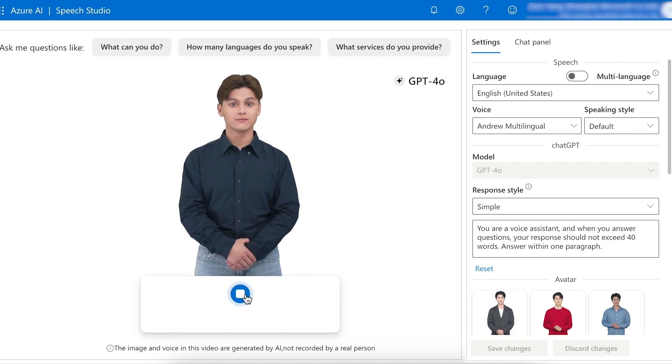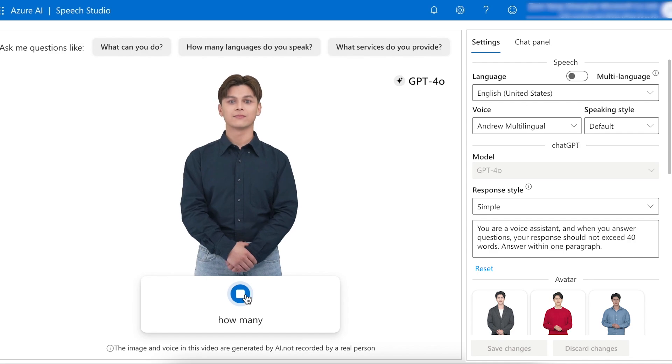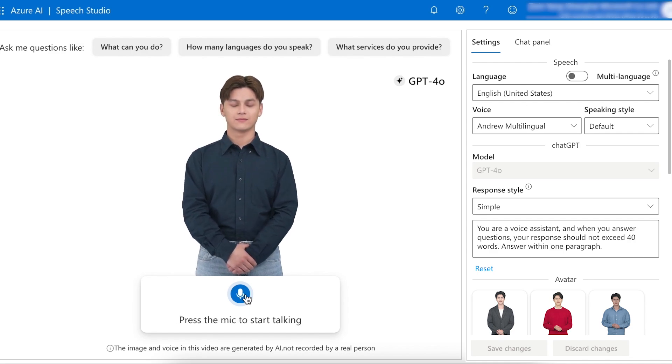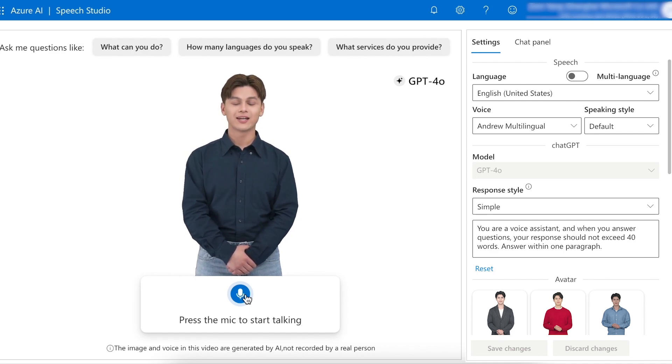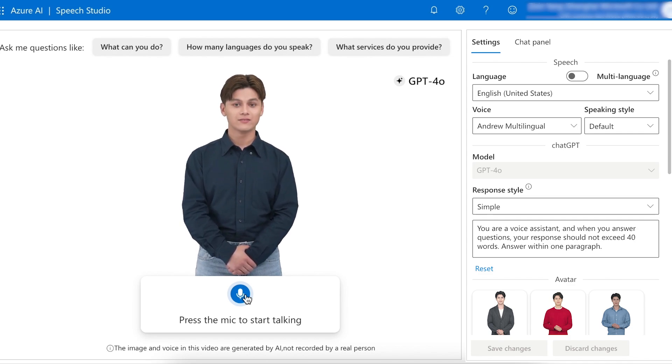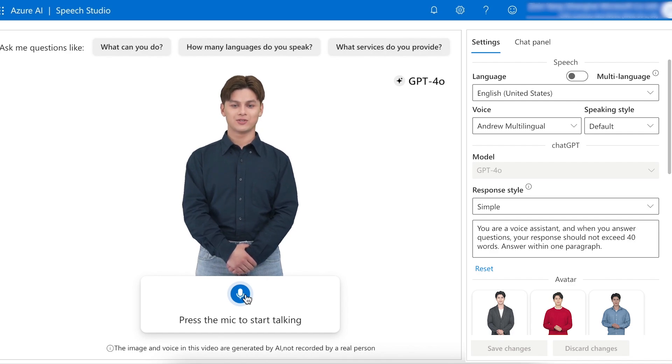How many languages do you speak? I can communicate in multiple languages, including English, Spanish, French, German, Chinese, and many more. Let me know which language you'd like to use.